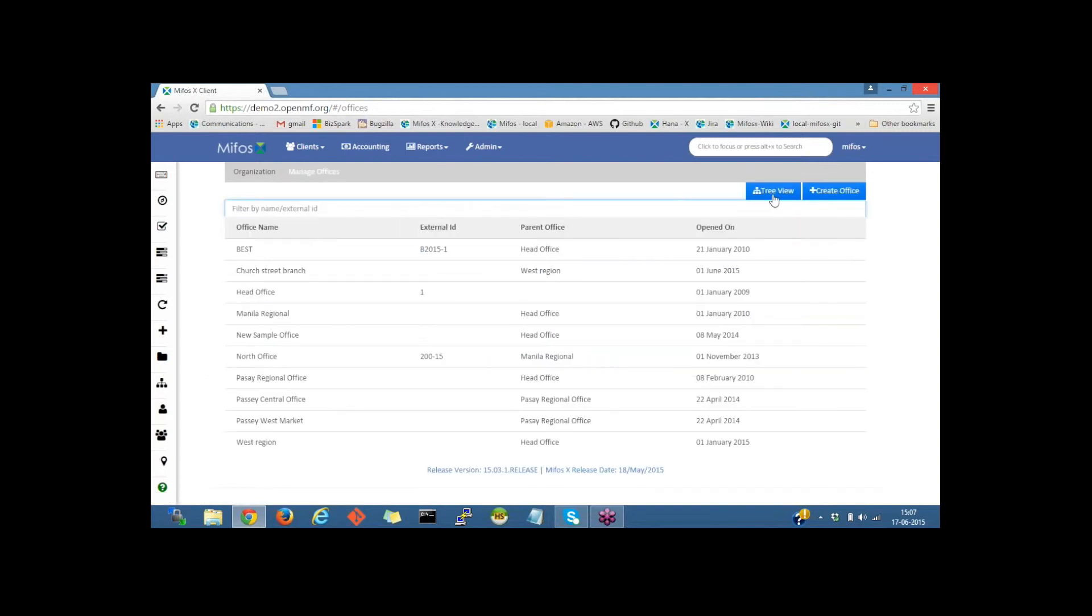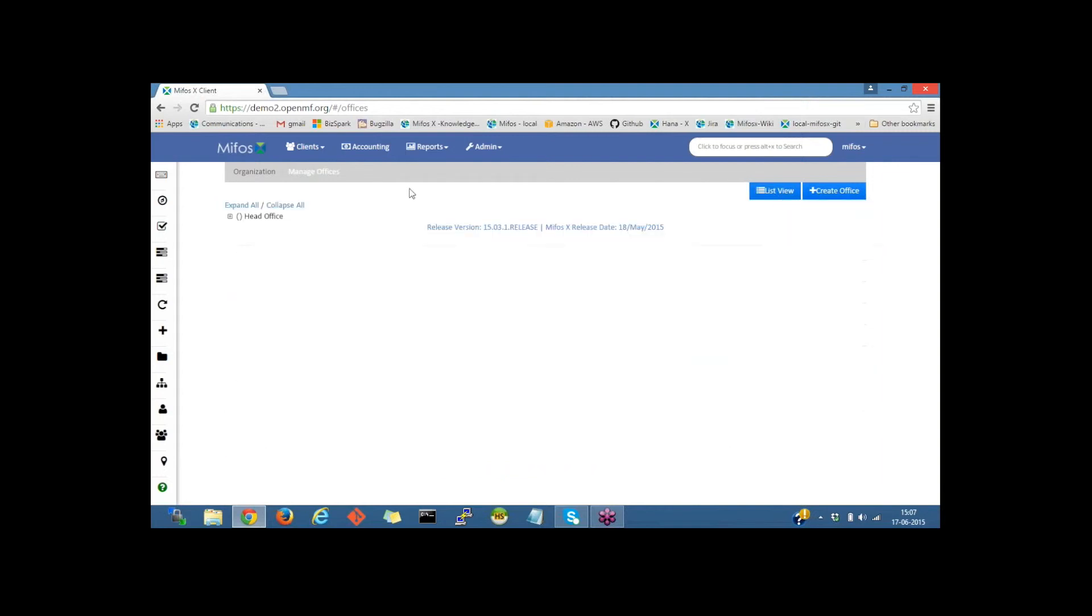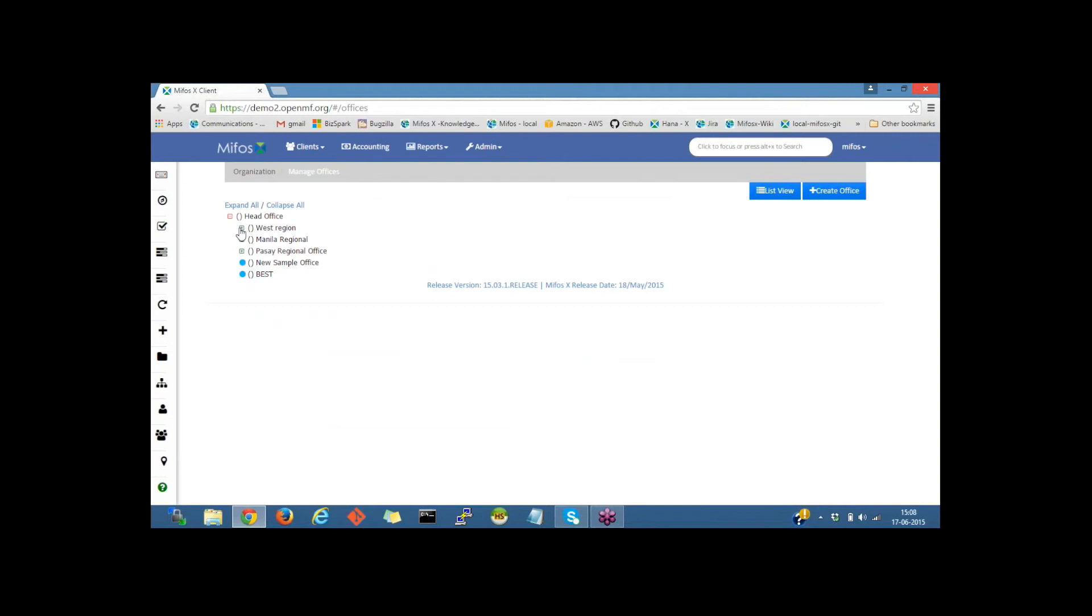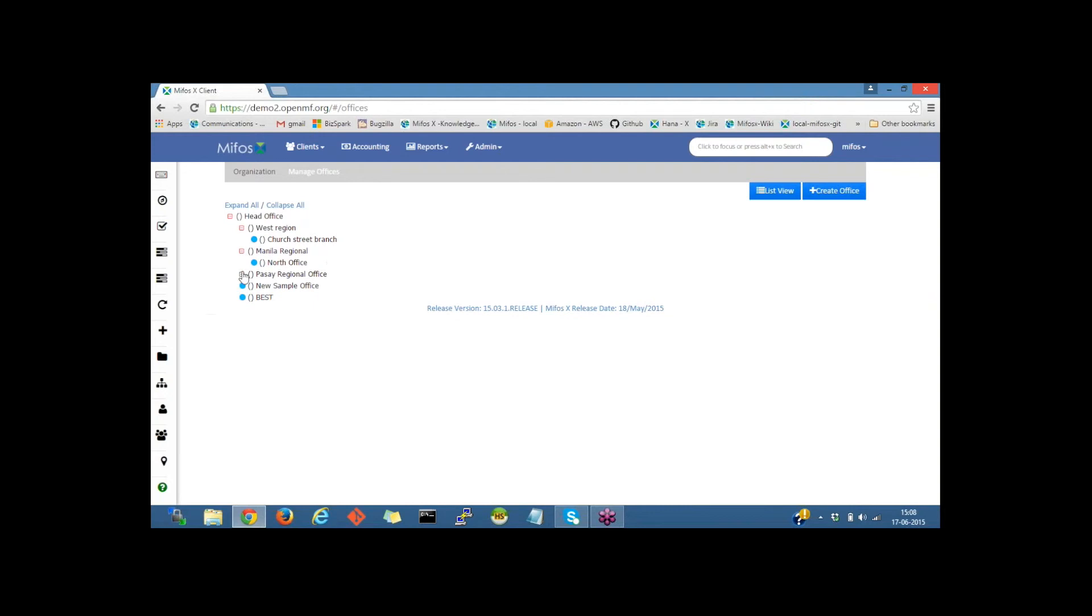I will click on tree view. This is the list view, and here is the tree view. If I click on the plus button on the head office, it will show the list of sub offices. Recently we created West Reason office under the head office and it's listed. Under West Reason office we have Church Street branch office here. This gives a tree view. Here are other sample offices which were created earlier for the demo.